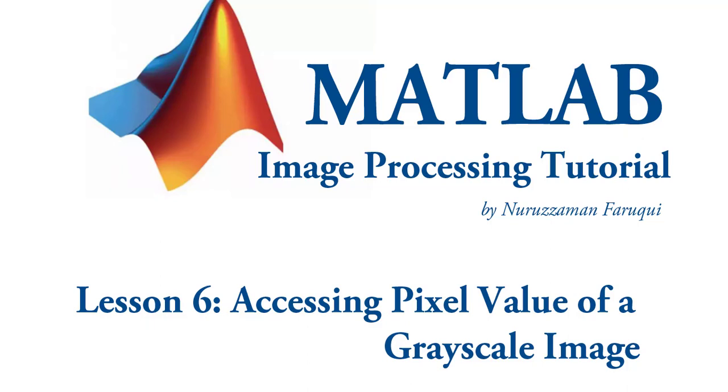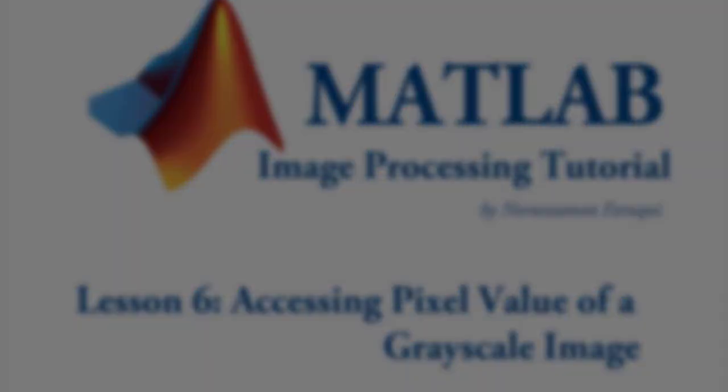In this tutorial, we will learn how to access the pixel value of a grayscale image.